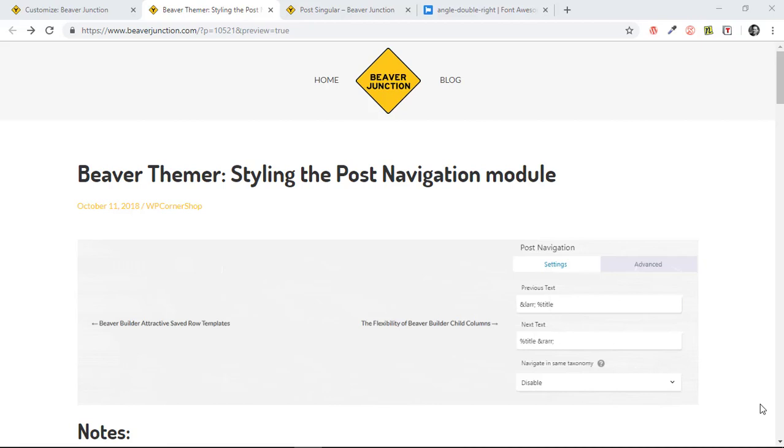Hello, this is the fourth in my series of quick tips and features you can easily miss in Beaver Builder. Here I'm taking a look at Beaver Themer and specifically styling the post-navigation module that comes with Beaver Themer.